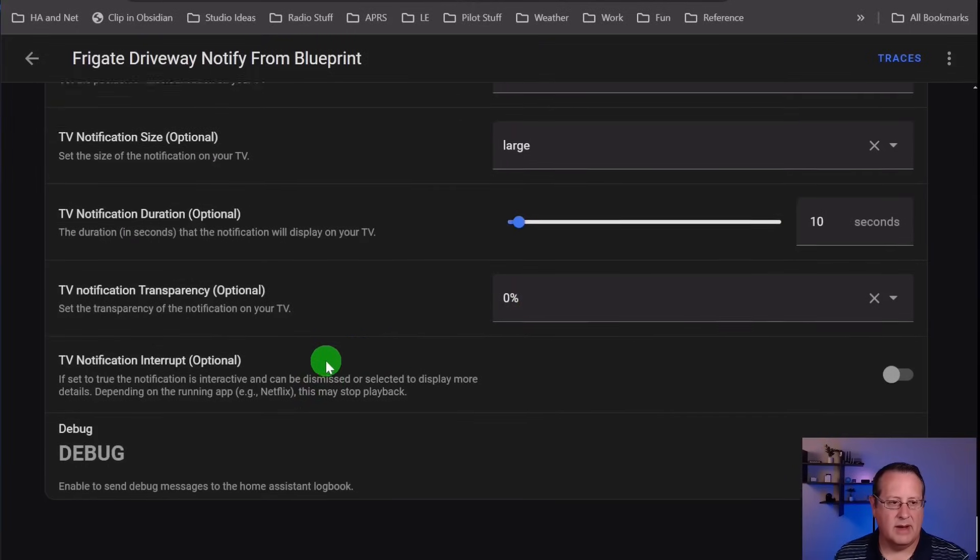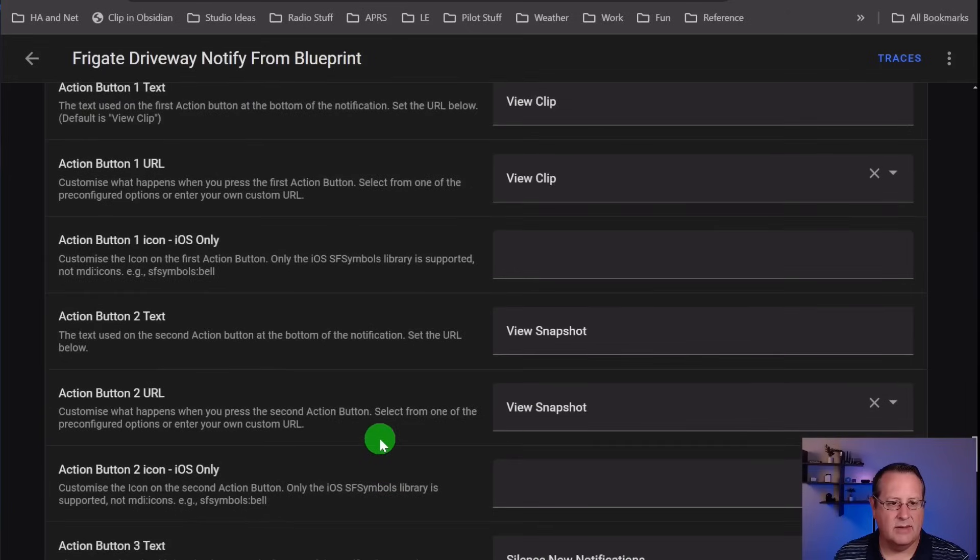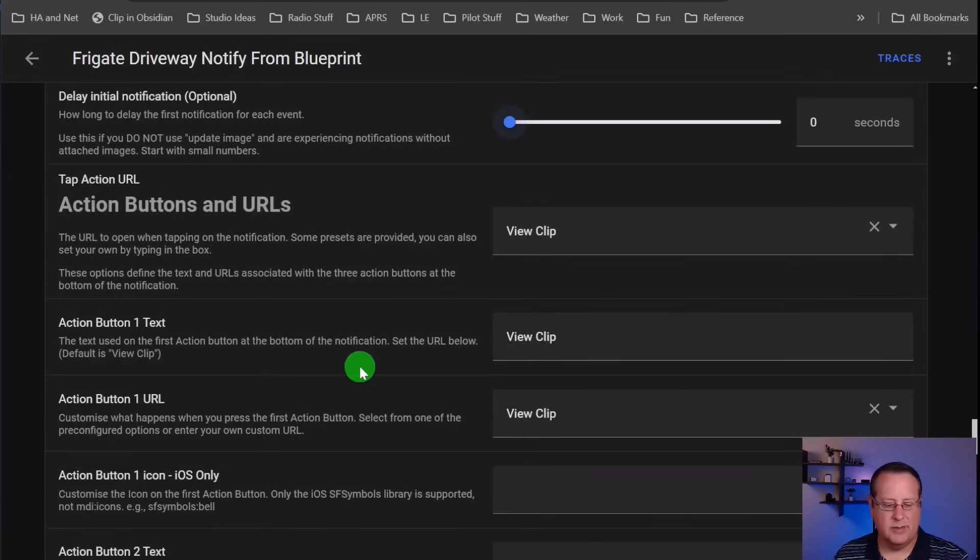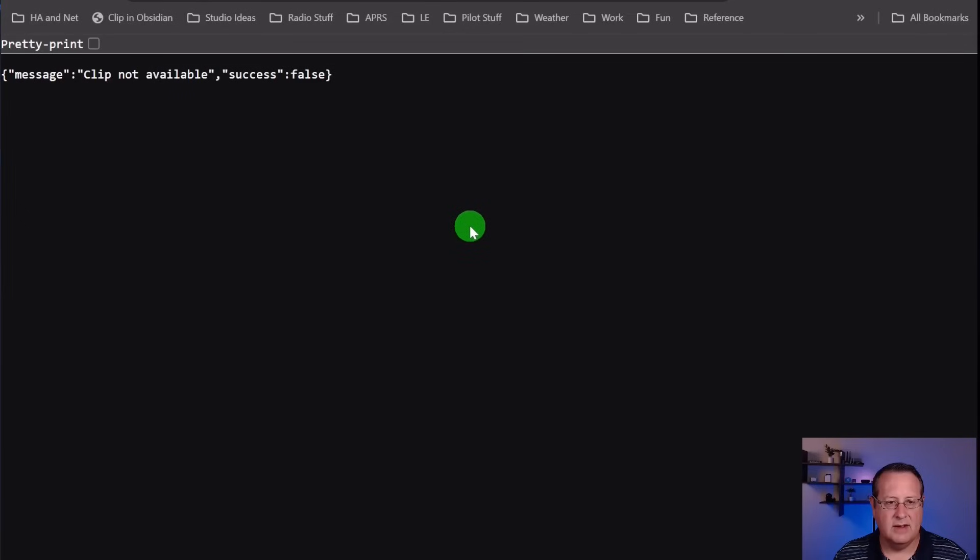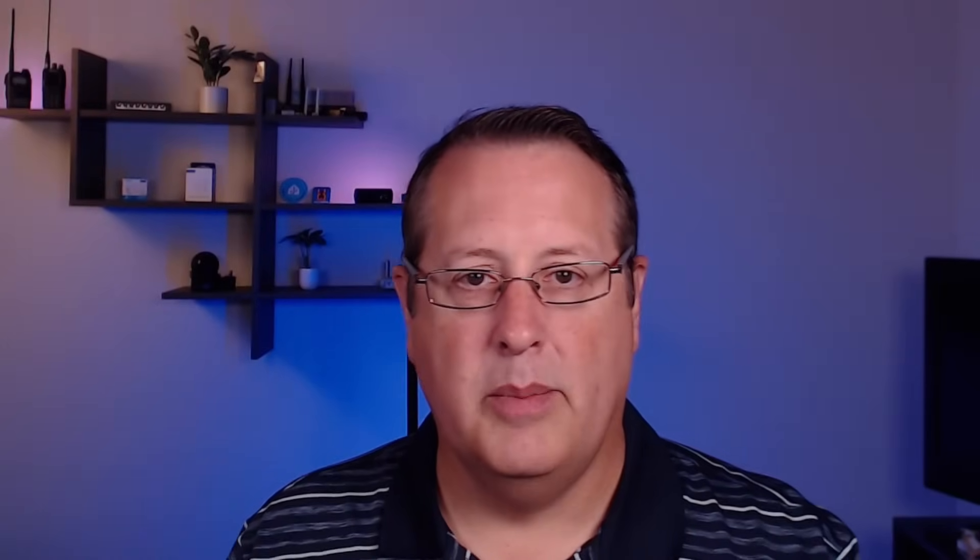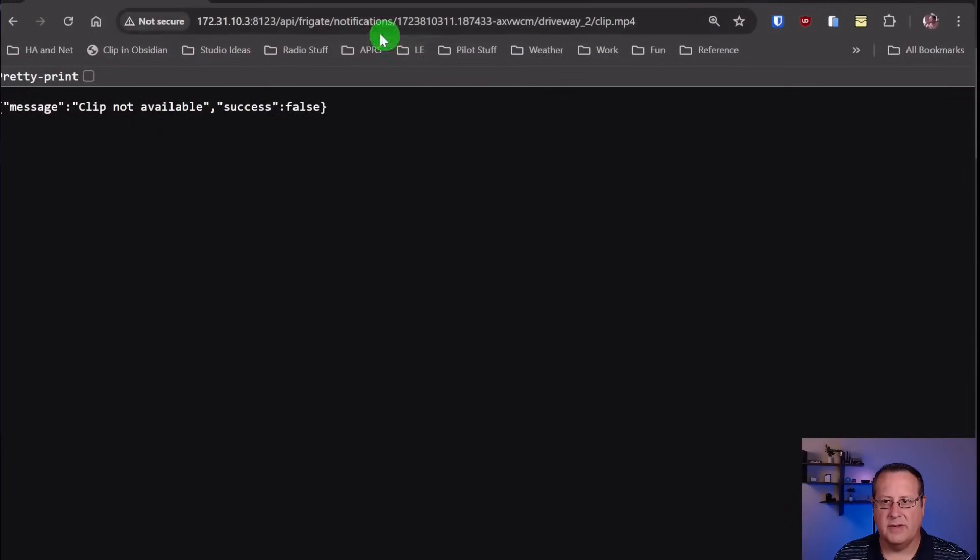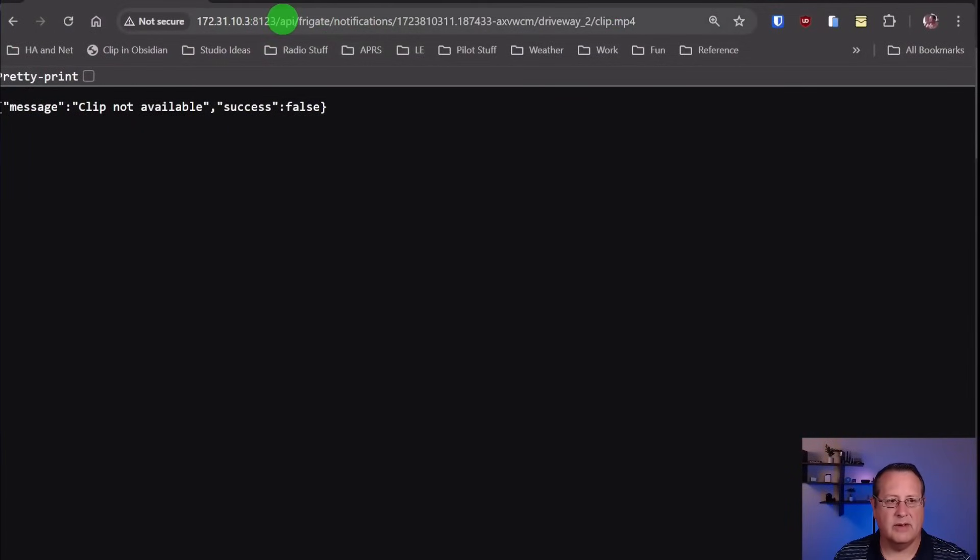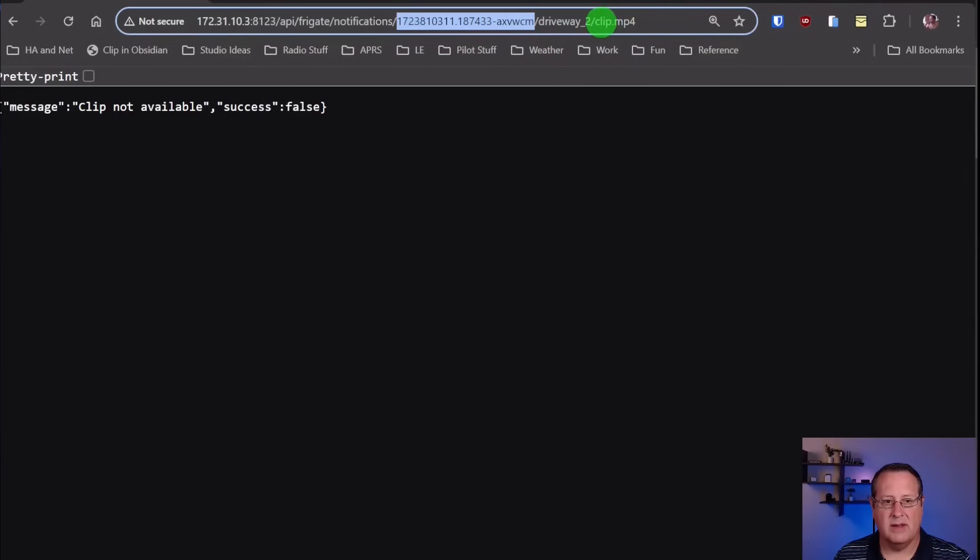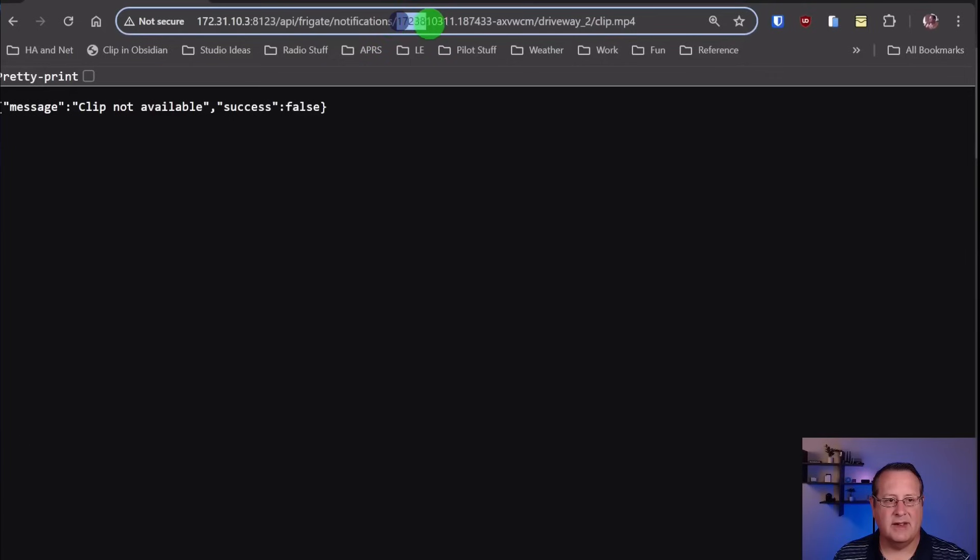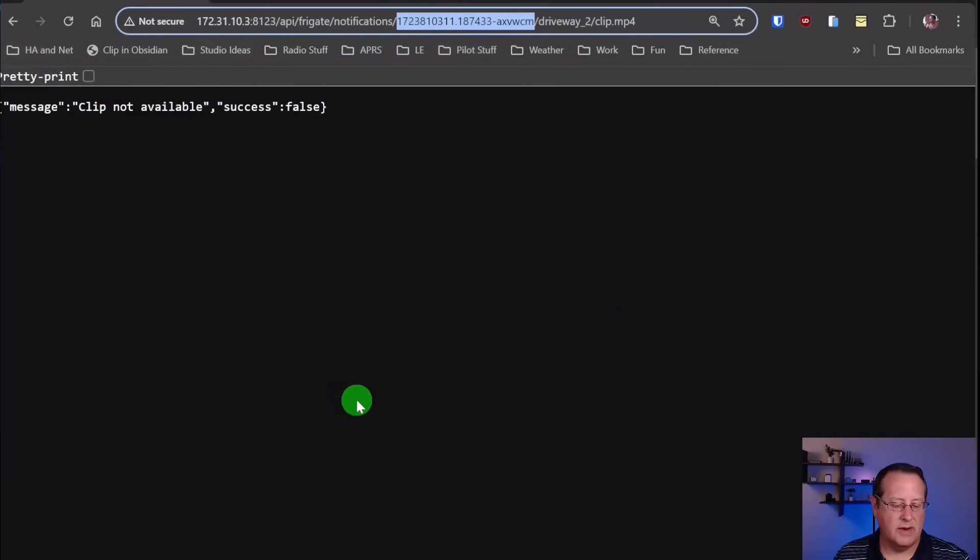One other thing I want to tell you about is if you set a view clip here, it is possible for you to actually set the view clip option, but if you don't have a video associated with that, then it's not going to work for you. You'll get a screen that looks just like this - message clip not available, success is false. The reason that is, in my case, is that I was sending alerts out for events and putting that view clip button on there, but I didn't actually have a video clip that tied to it. If you'll notice here, the URL for this is your IP address or whatever, your Home Assistant instance, the API for get notifications. This ID right here, that's the ID of the event, and then your camera, and then it's a clip.mp4. This doesn't exist for clips that you don't create a recording for.